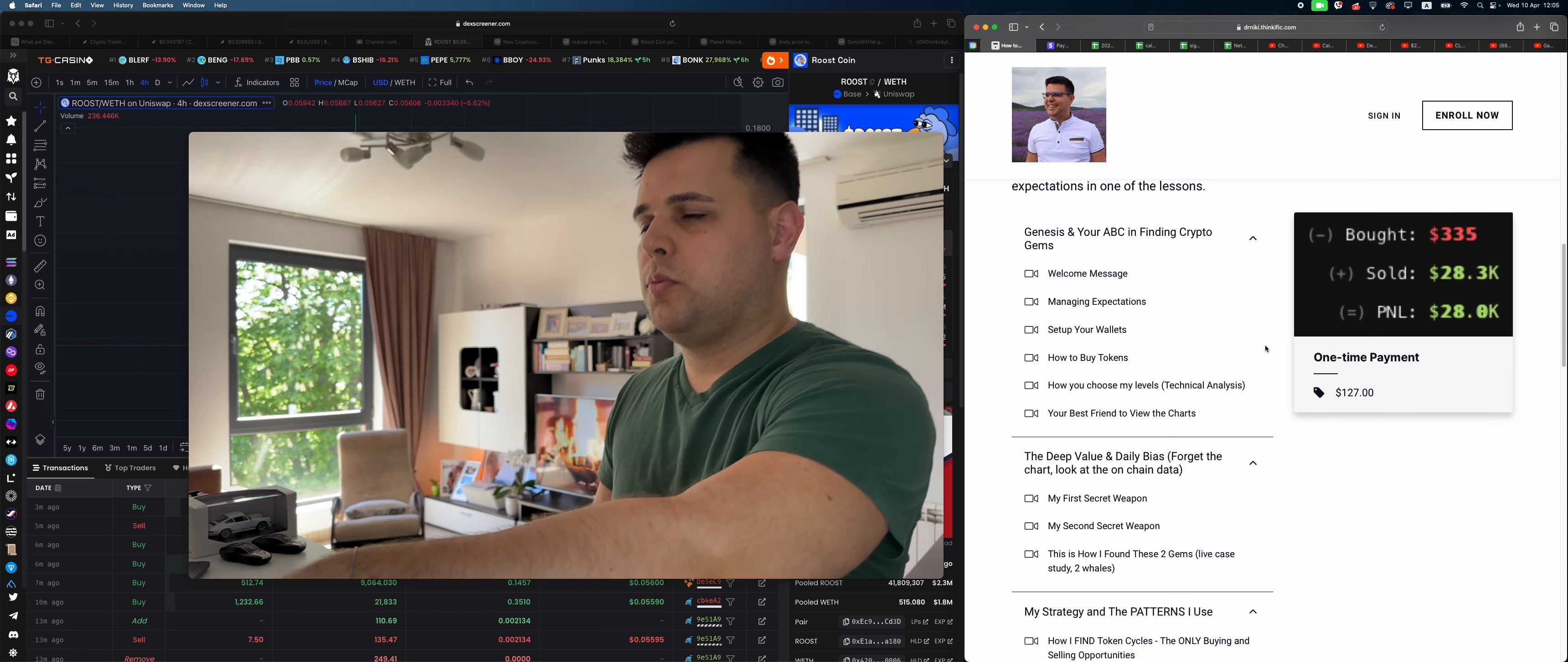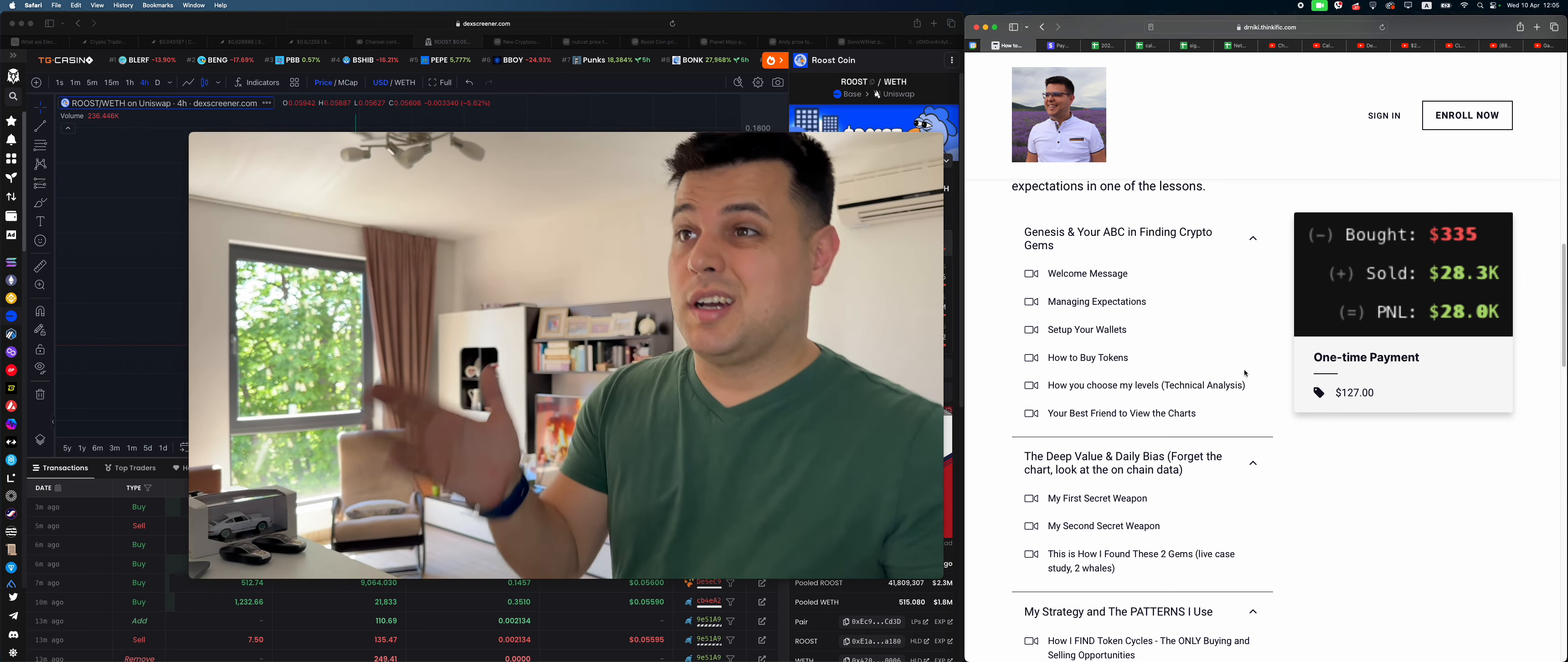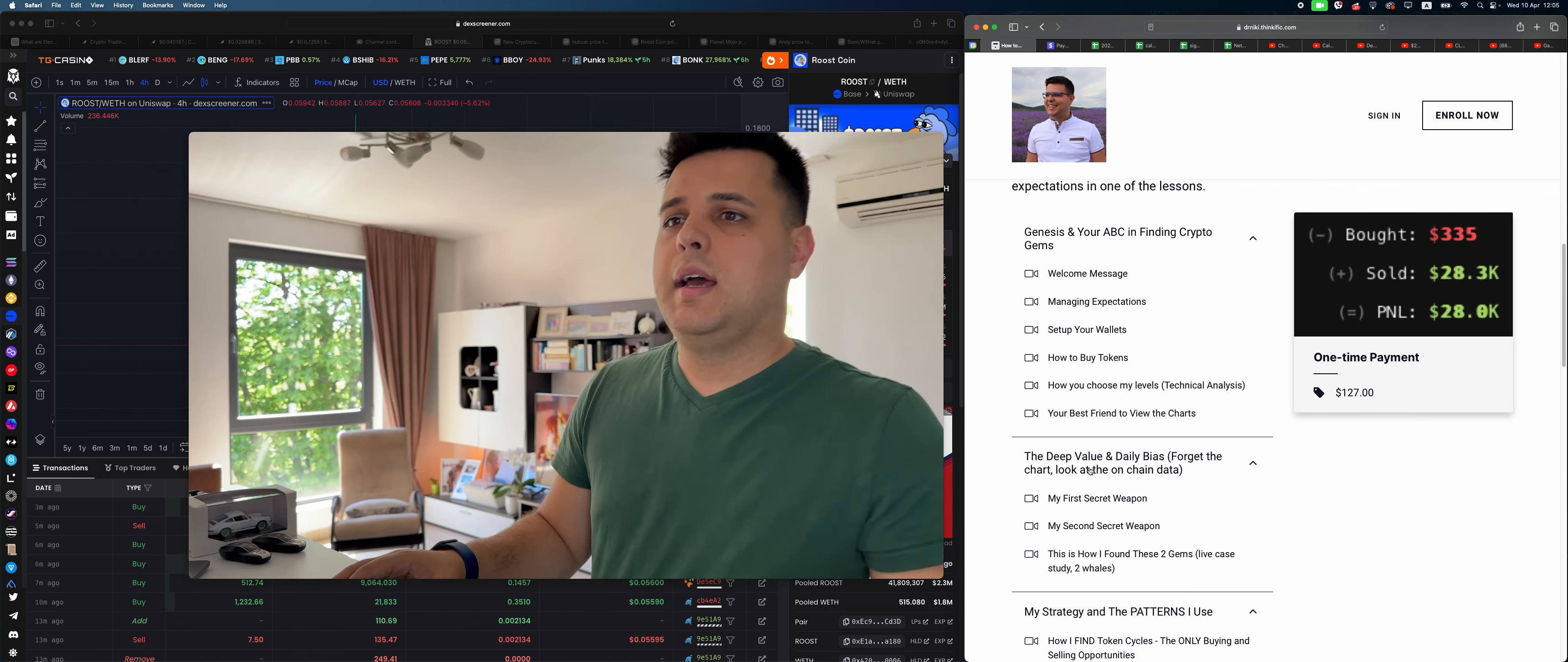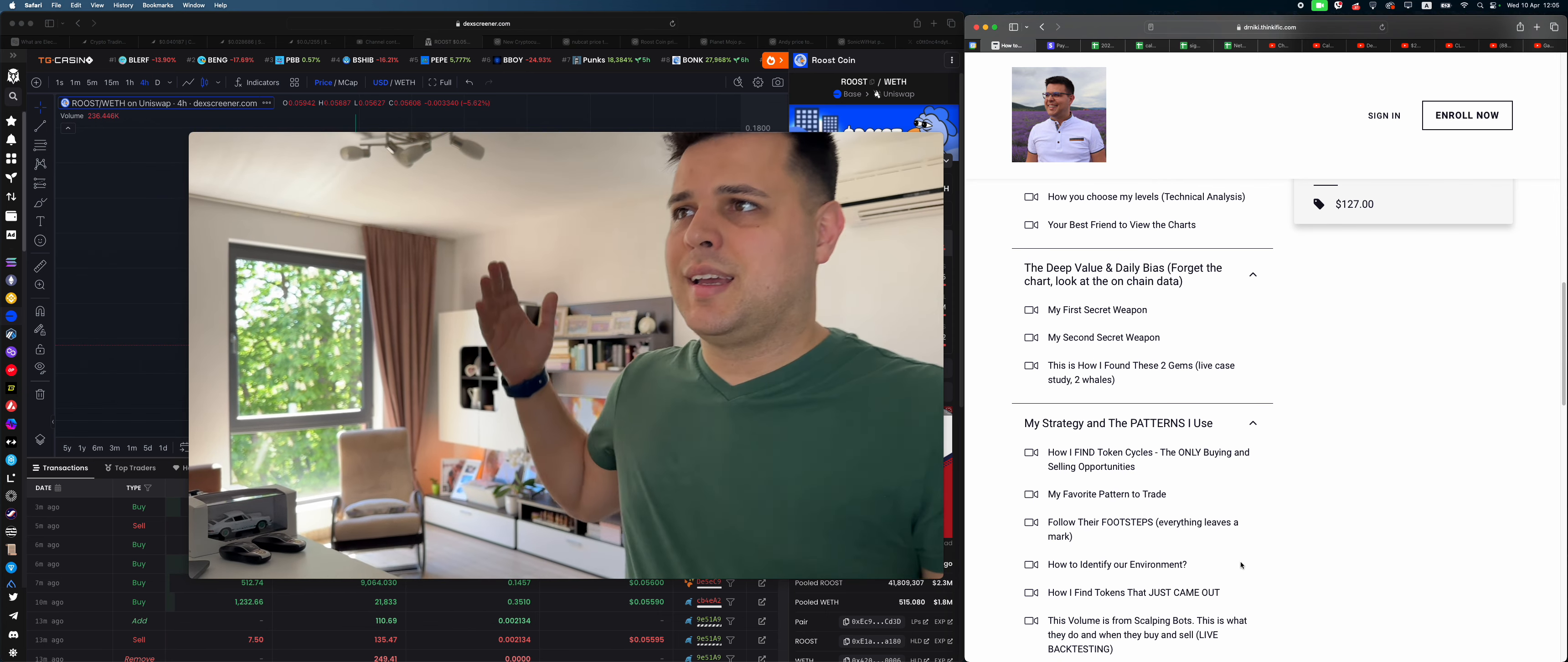I want to make everything super accessible. Link in description below, just $127, which is nothing. Basically, people are charging two or three grand.